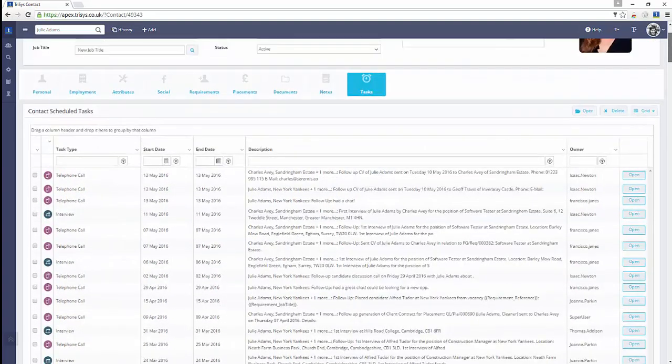The Tasks tab contains a full record of all future scheduled tasks, which are also shown in the TriSys Diary Manager.